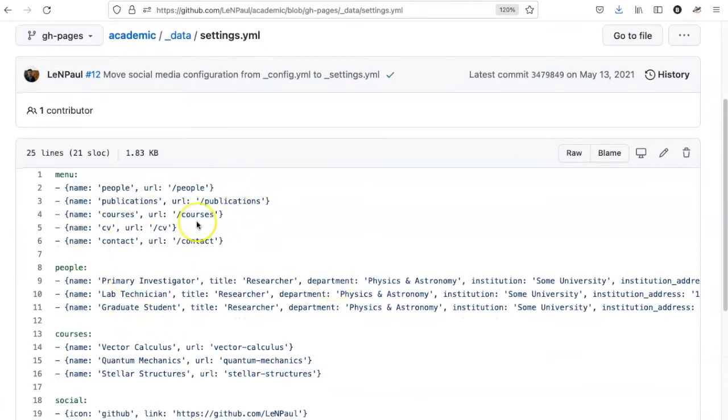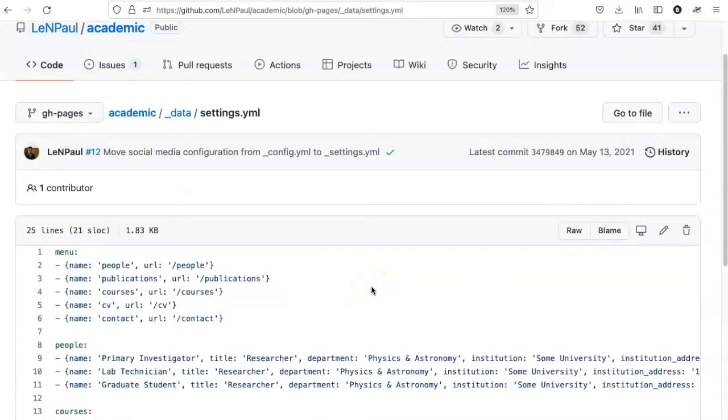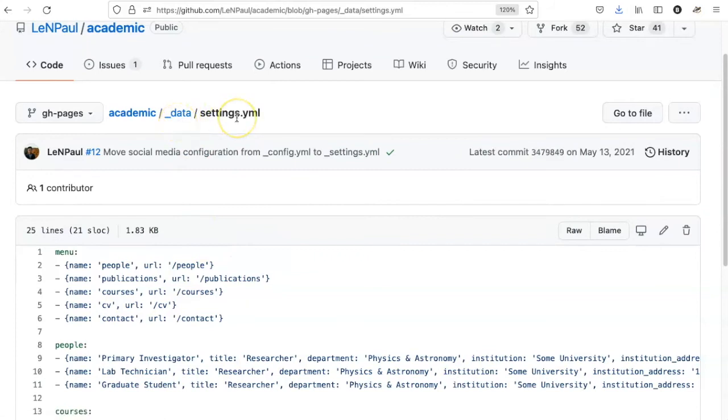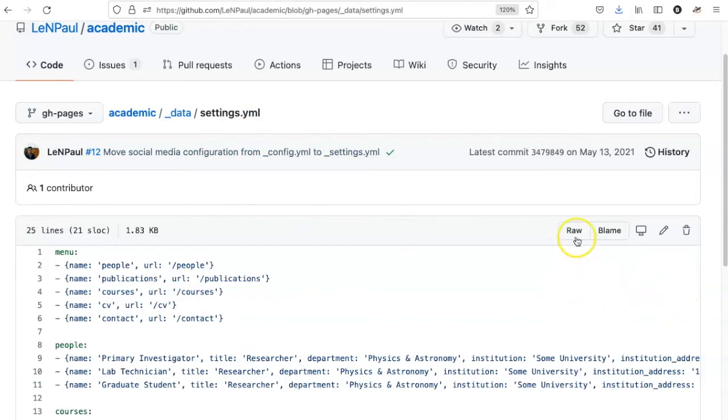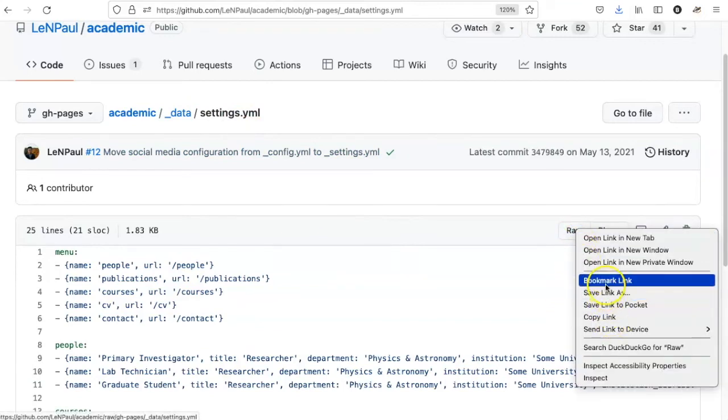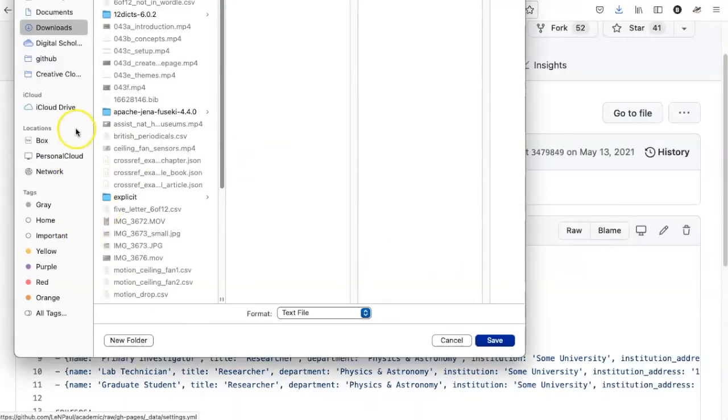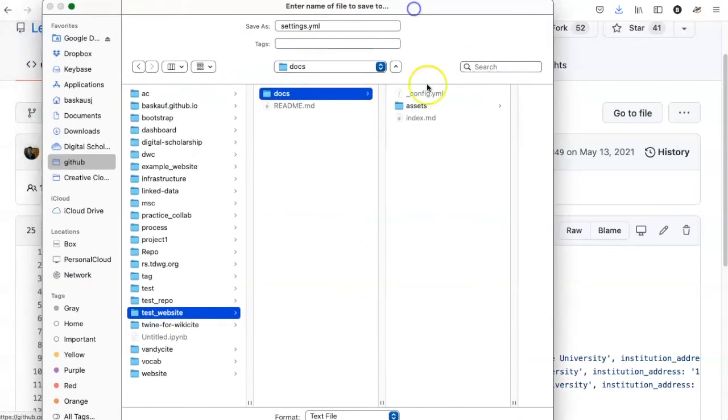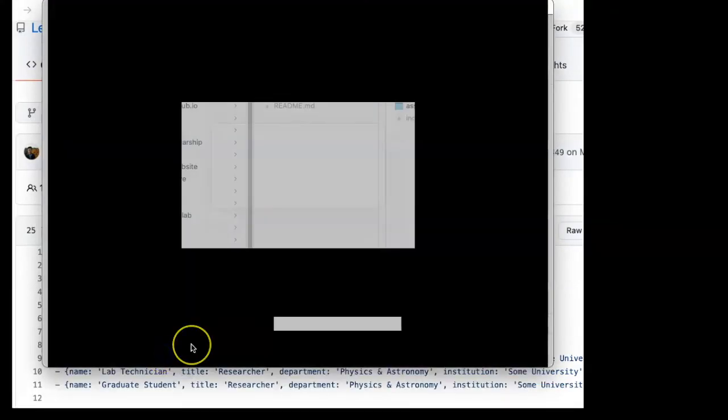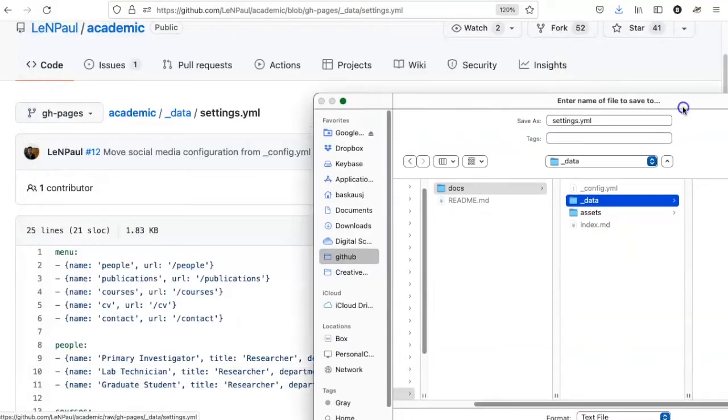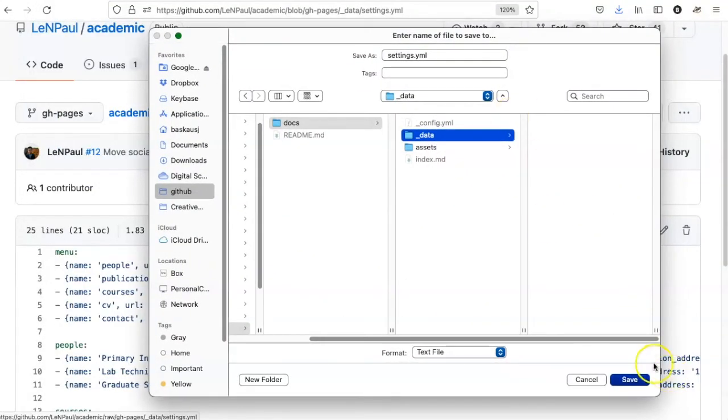All right, here I see where the menu items are set up. So if I want to modify this to work for myself, I just need to create an underscore data folder and download this settings.yaml file into it. So I'm going to right click on the raw file and say save link as. And I will go to docs folder and create a new folder called underscore data. And let's put the settings.yaml file in there.